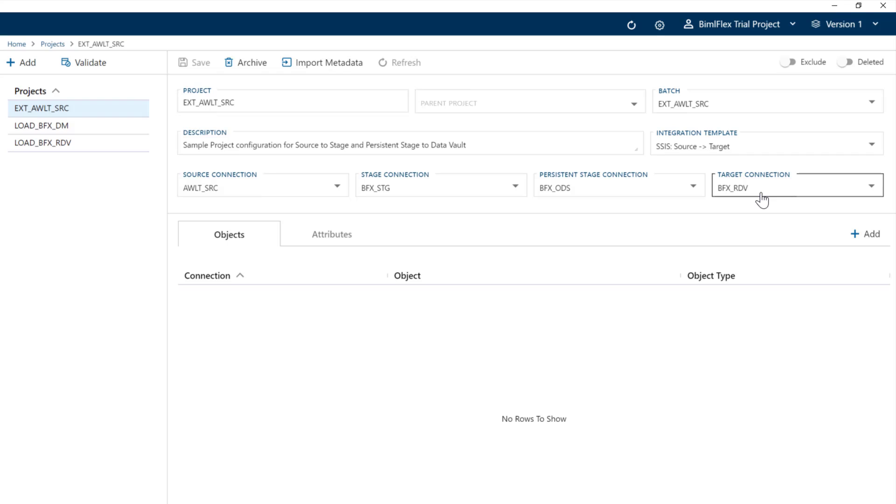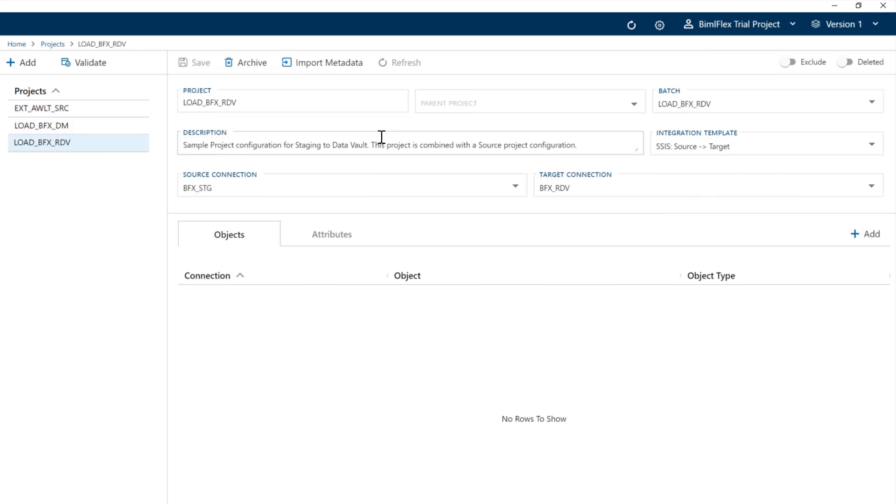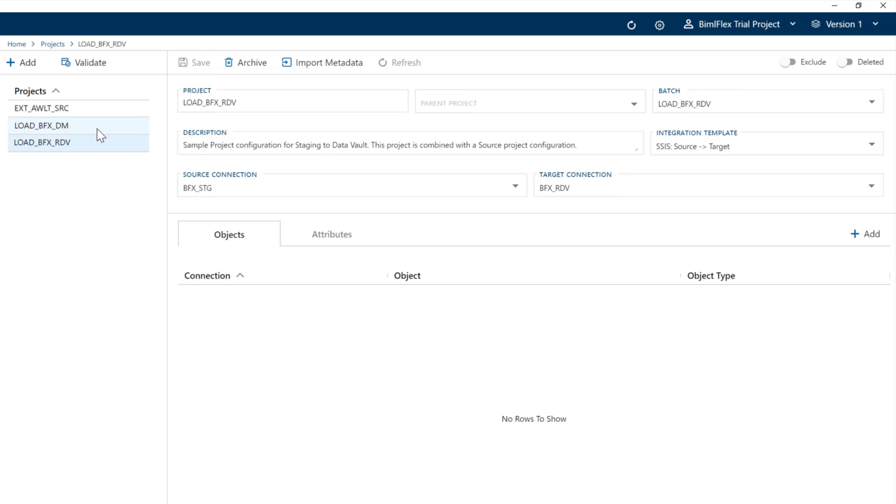When we record the sessions on the data mart, we will show you how to reconfigure this to exclude the data vault and go straight into the data mart. The data vault project is very simple. We're going to go from staging into the data vault.